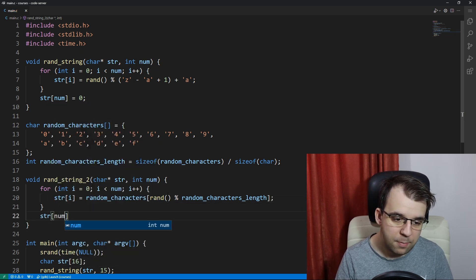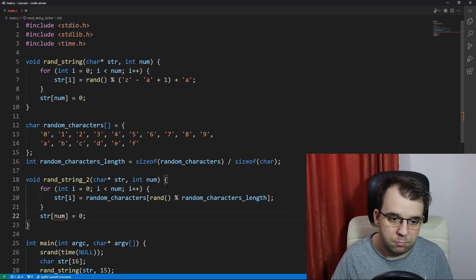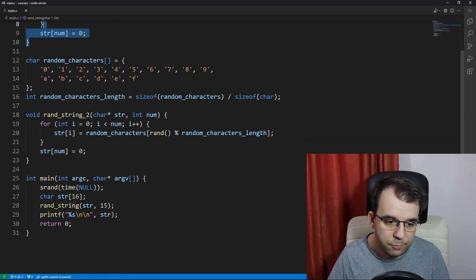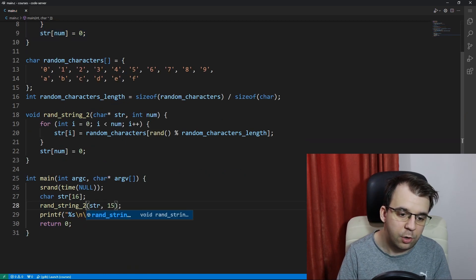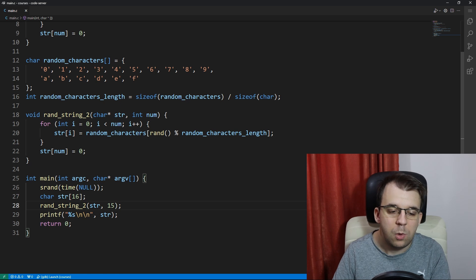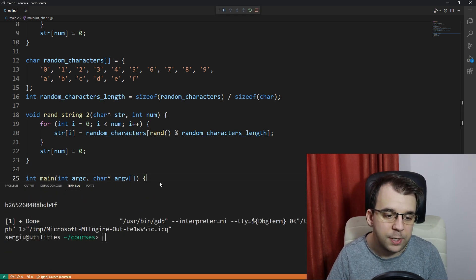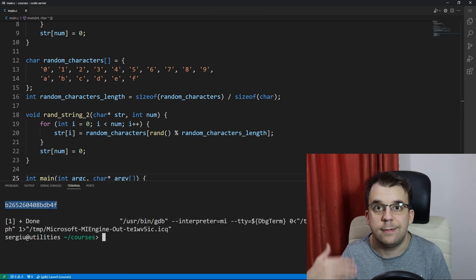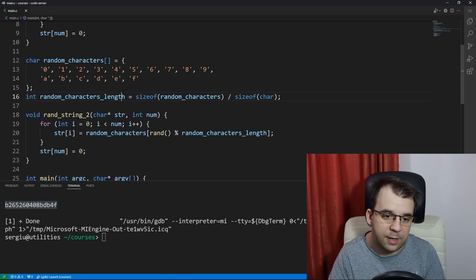And now we just have to say str[num] equals zero just as above, same exact thing. Now if we call this, instead of rand_string call rand_string_2, you will notice that we should be getting only numbers that have these specified characters in them.